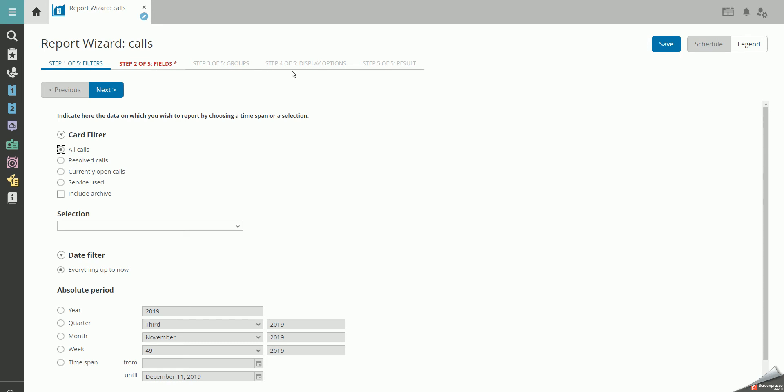In the first step, we want to see all calls. You can also include archived calls. You can apply a specific date filter to your report. In this example, we want to see everything up until now. Click on Next.